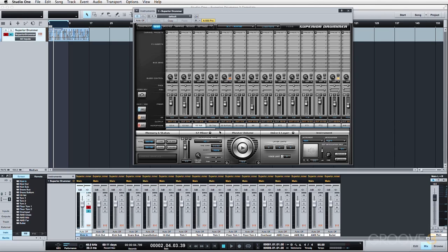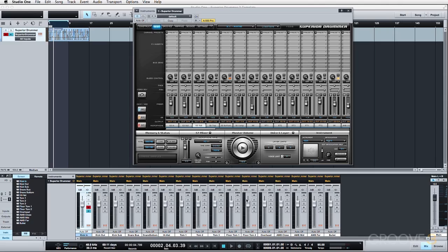However, if you have the flexibility, like we do in Superior Drummer, to utilize all the channels or as many channels as you can in an individual channel within your DAW, you might as well. That way you can apply different EQ, for example, to the kick drum in mic, different EQ to the kick out. You just have a lot more leverage to utilize the plugins within your DAW on a per channel basis.